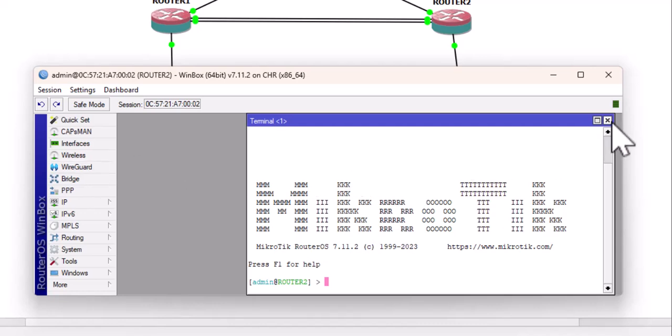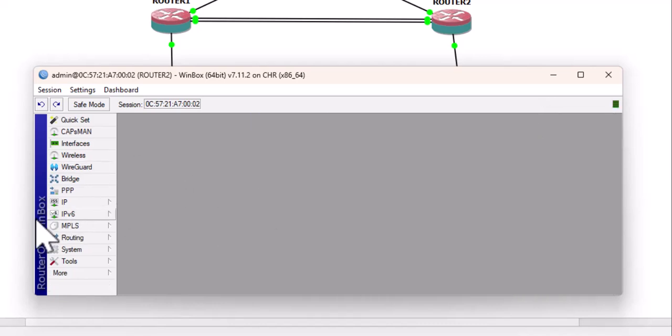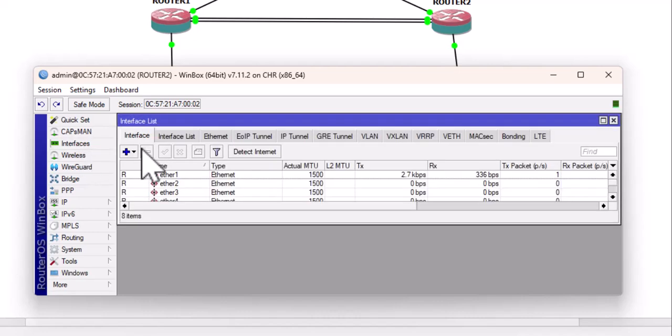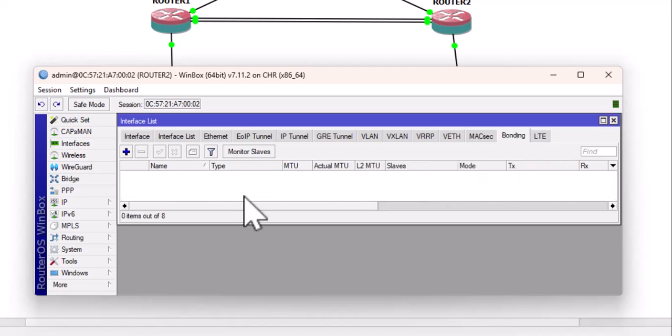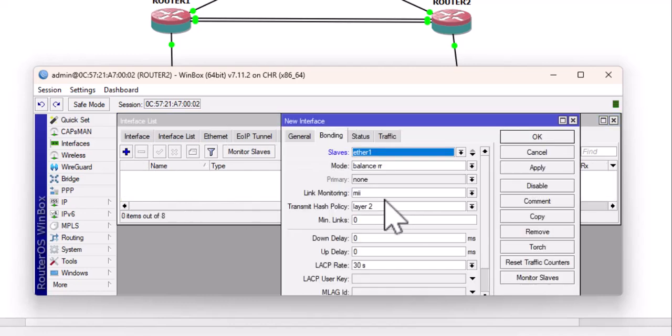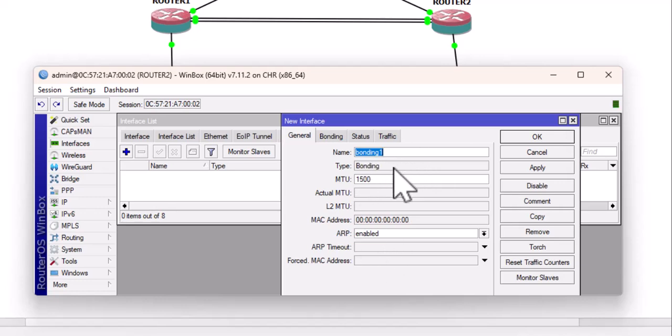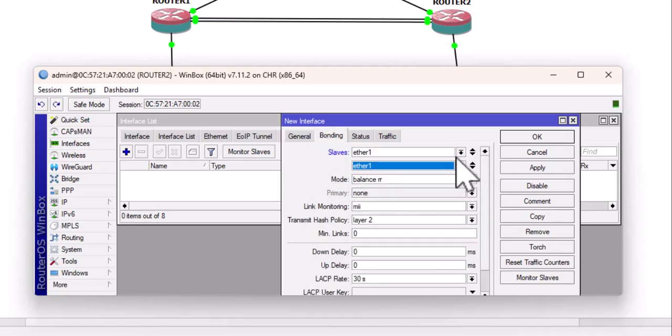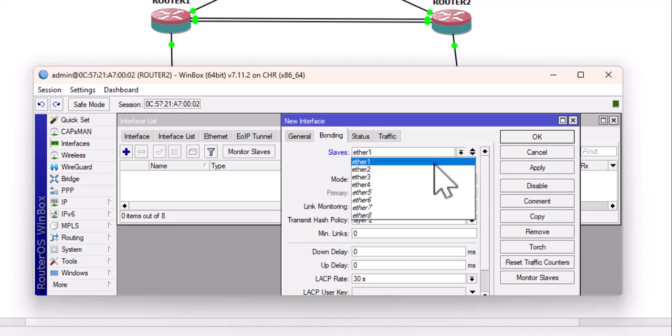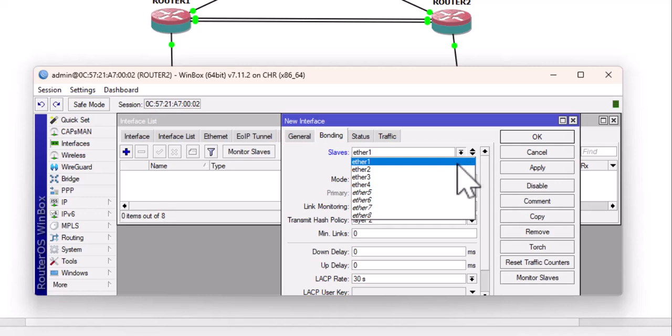Just like we did for router 1, I'll go to interfaces, and then go to bonding. Then add. You can set any name here if you want to, but I will leave it at the default. Go to bonding. Choose the interfaces I want to make the members of that bonded interface.